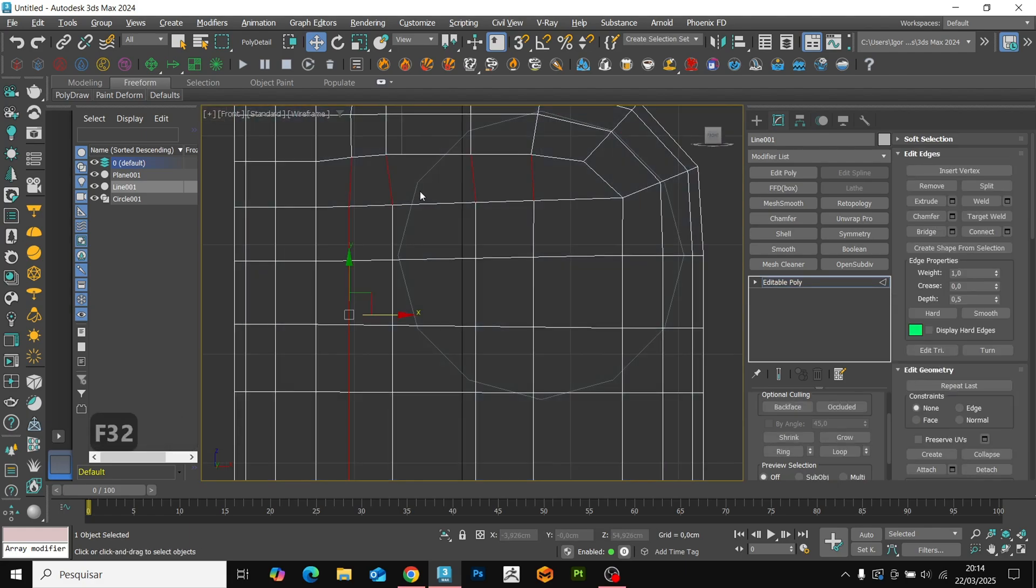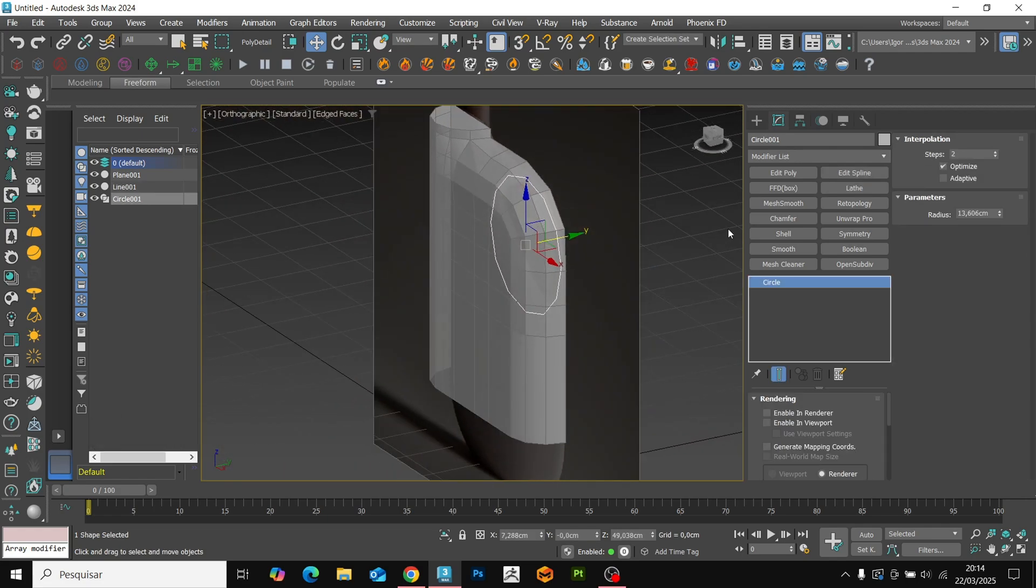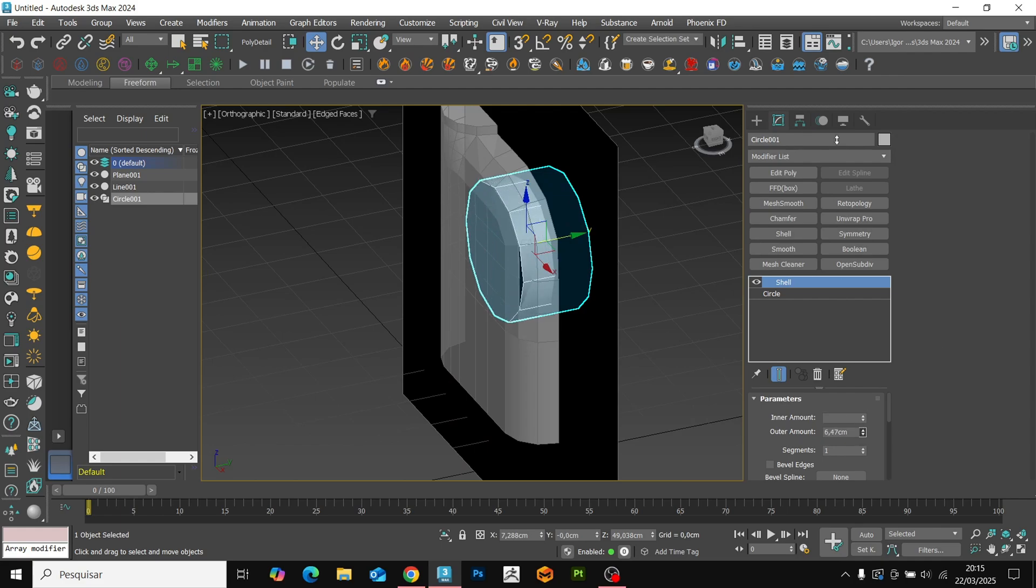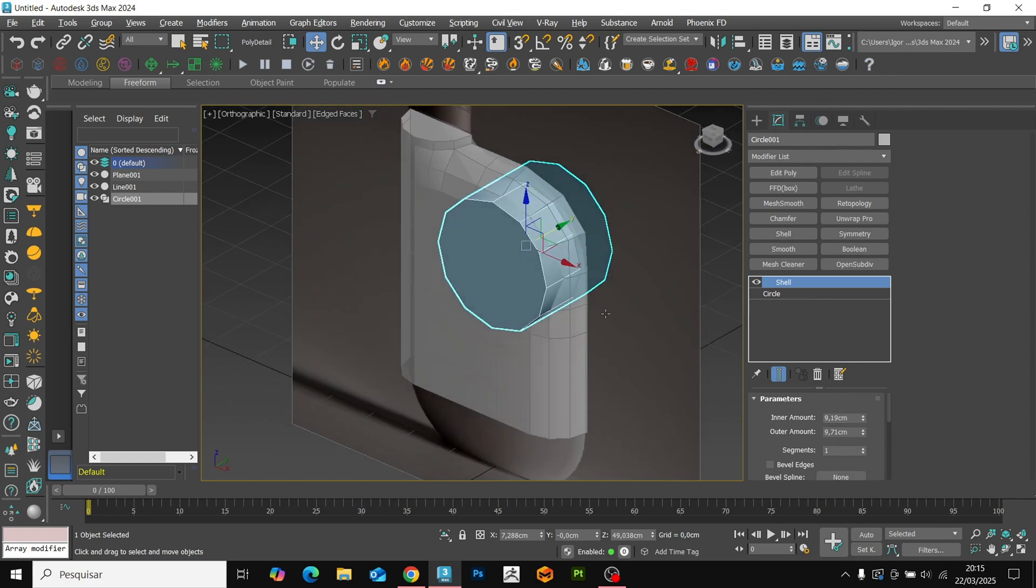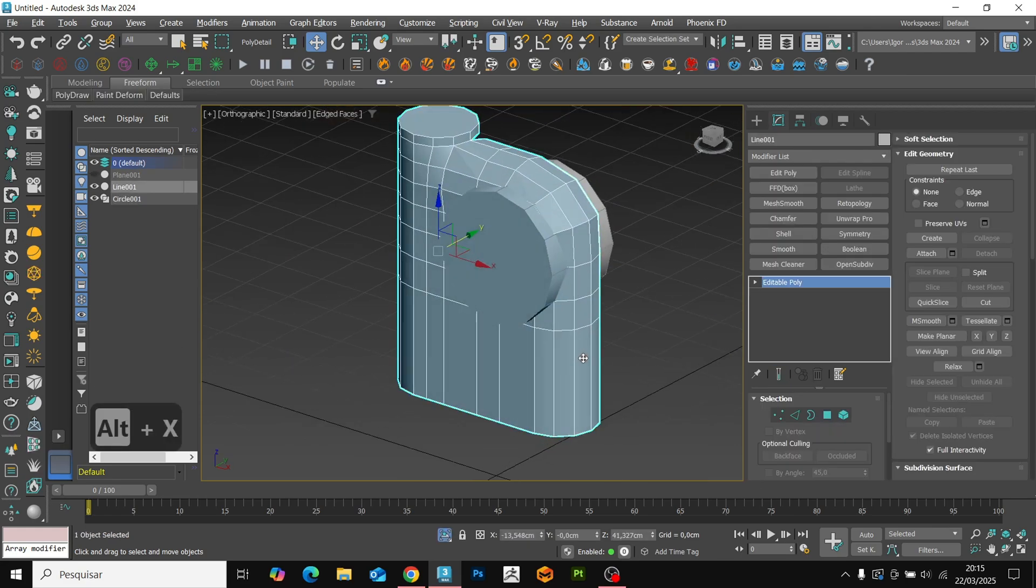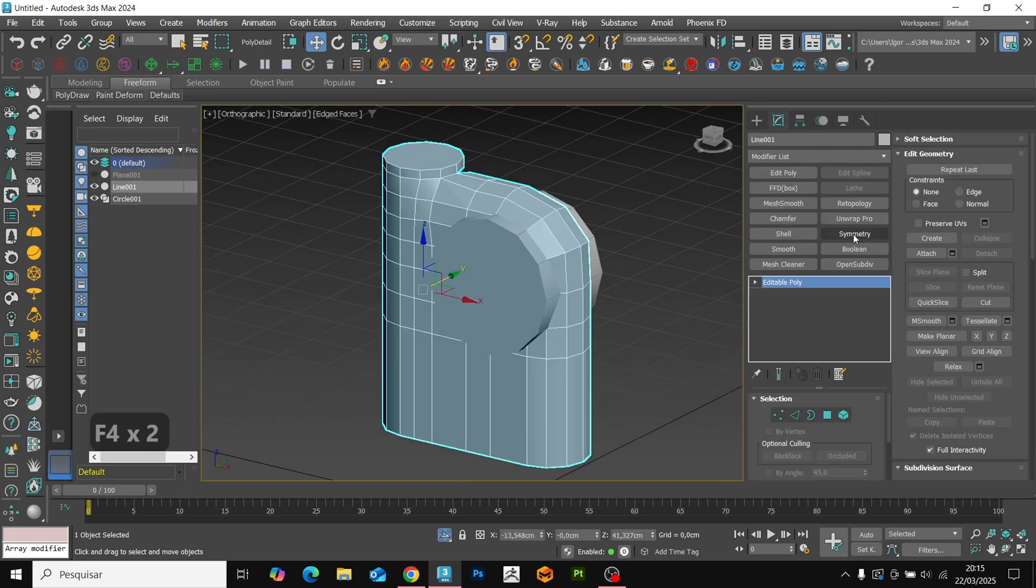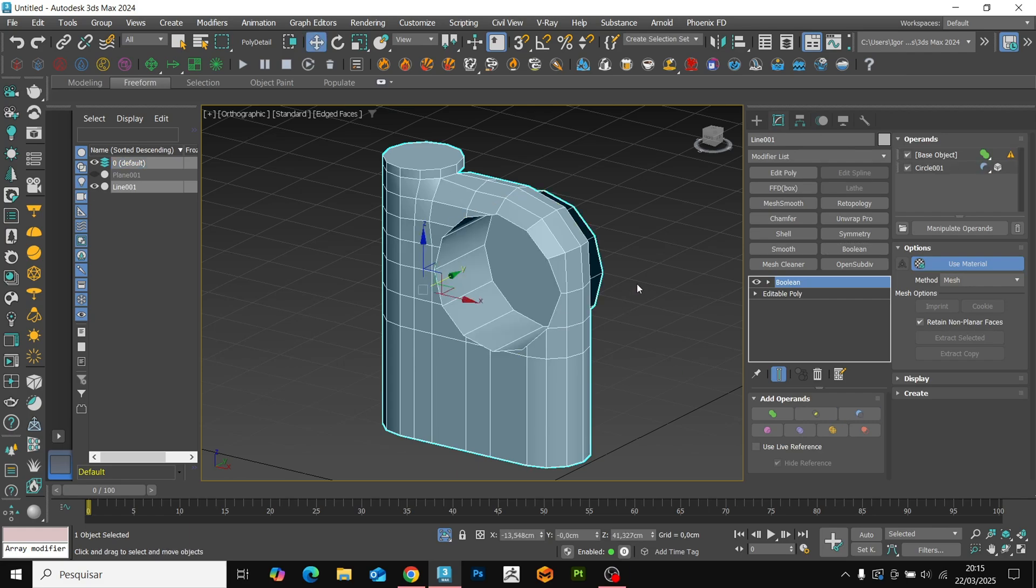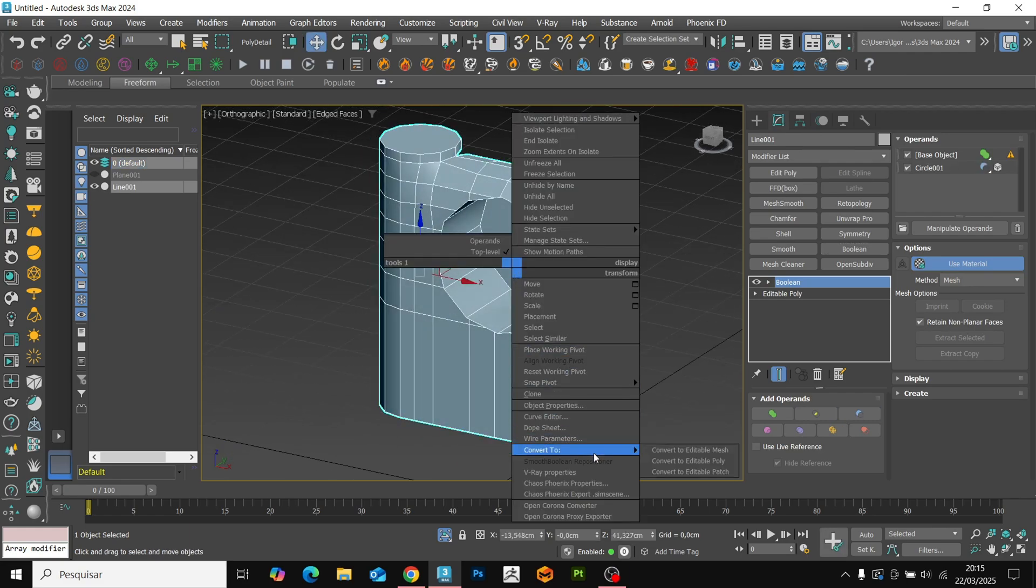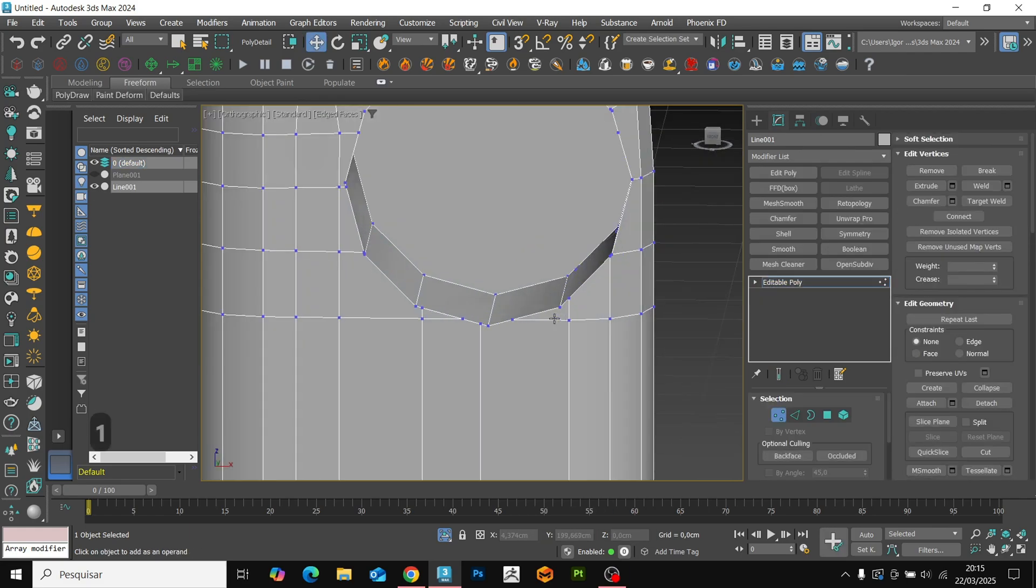Now that we have finished these parts, we use the circle to create the cuts in the mesh. Add a shell to give thickness to the circles. Let's make sure it goes through the entire model. We use the boolean modifier in the subtract option to create the cuts. We will convert it to editable poly and now we adjust the mesh.